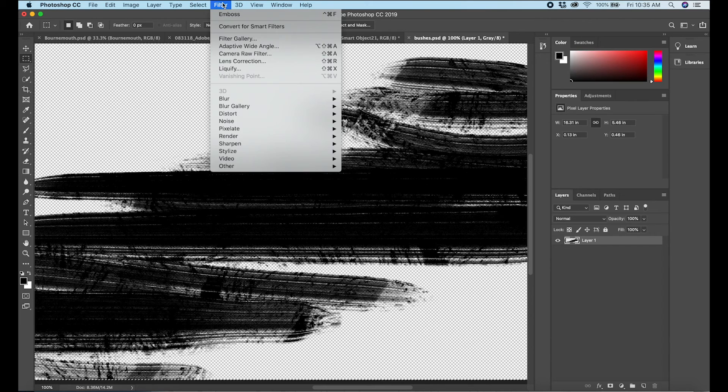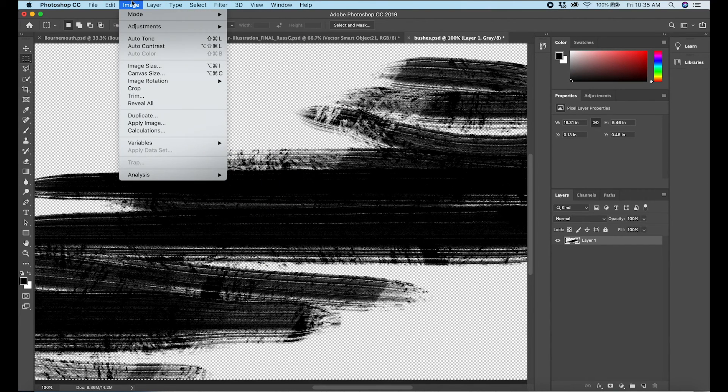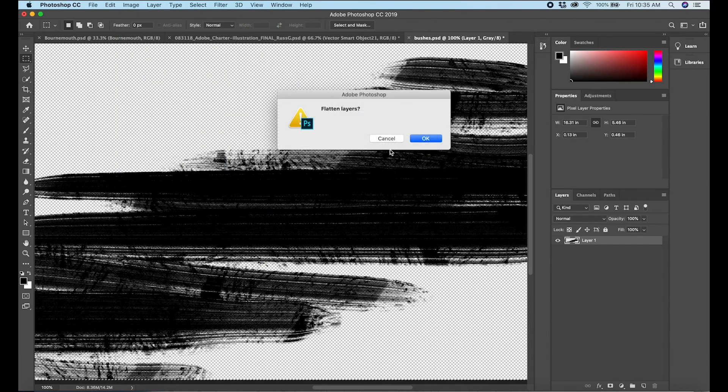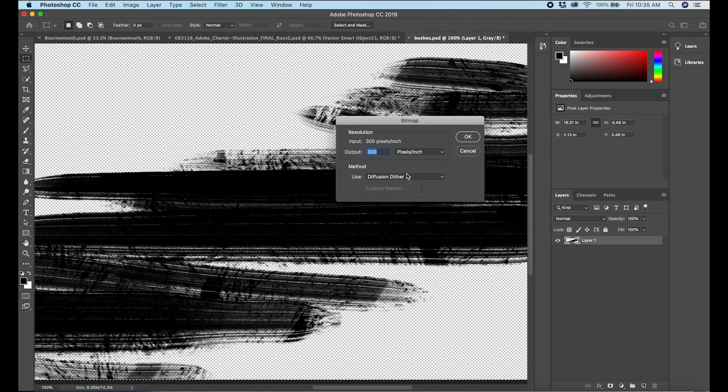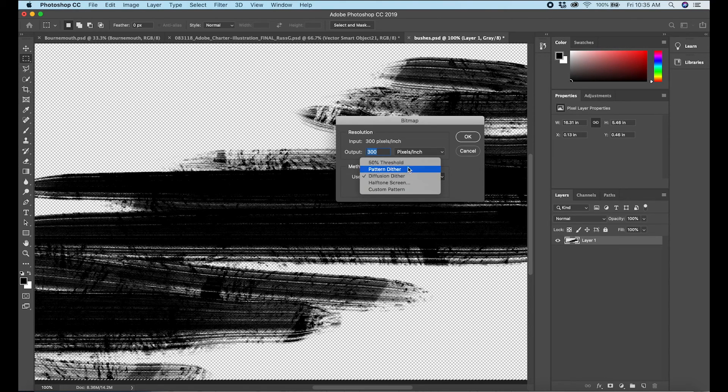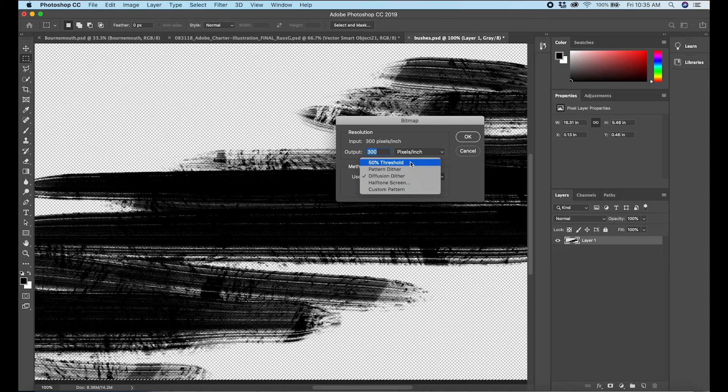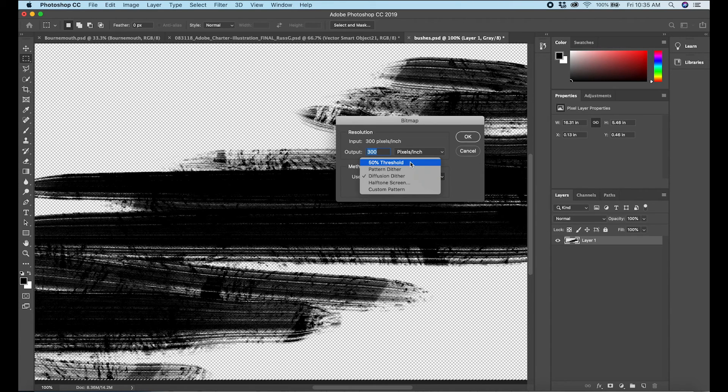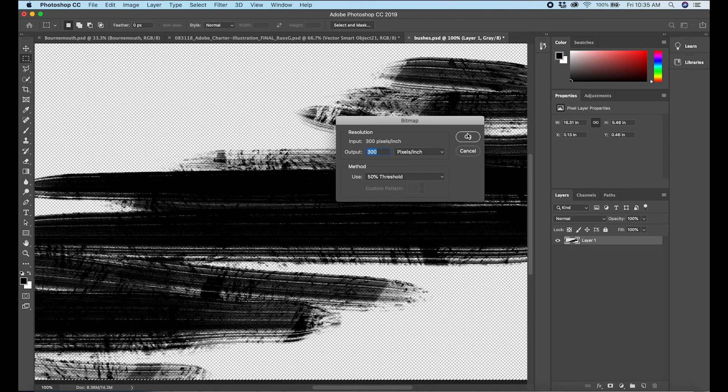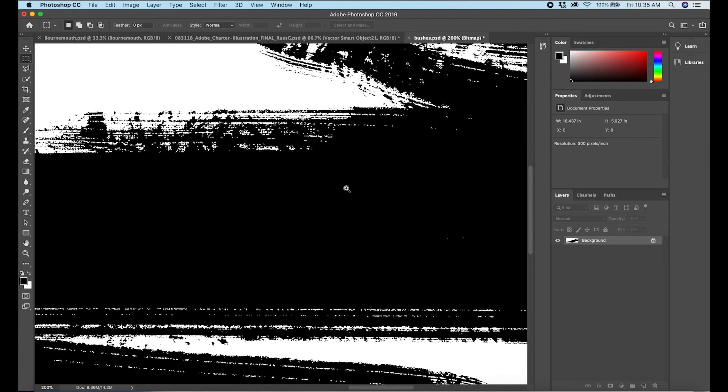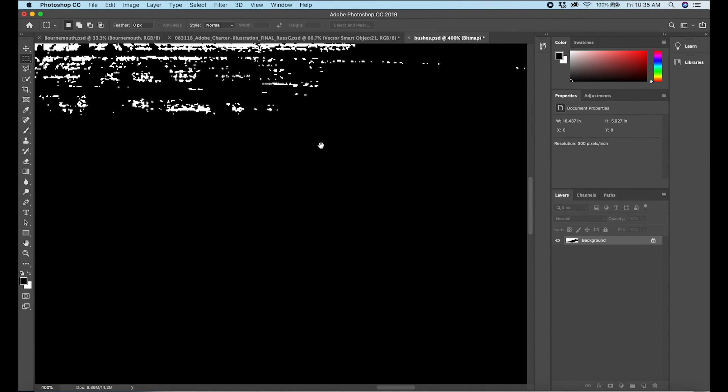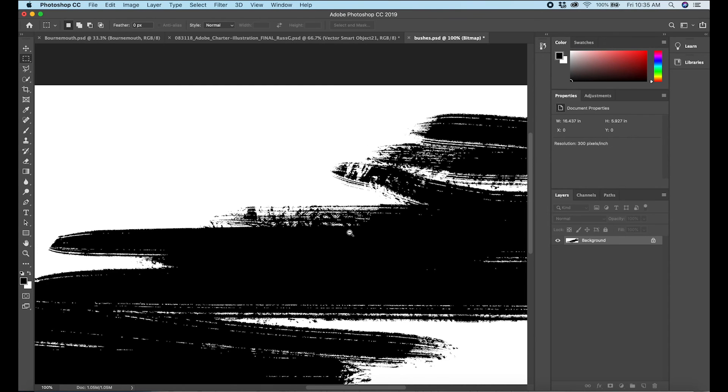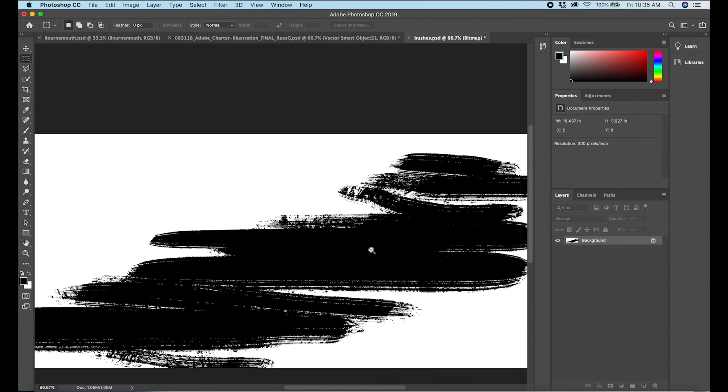Now I'm going to undo that and show you some of the other bitmap options that you have. So yes, flatten the layers. This time I'm going to change it to, let's do 50% threshold. And what that's going to do is anything that's below 50% gray is going to be eliminated. Anything that's above 50% is going to be taken all the way to 100% black. Bitmap can only be white or black. So let's go ahead and do that, hit okay. And as you can see that's going to be a little bit more choppy than the other version with the diffusion dither.